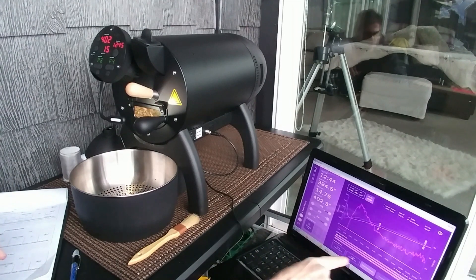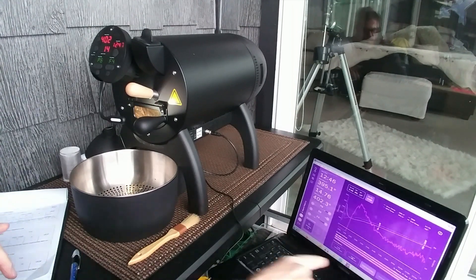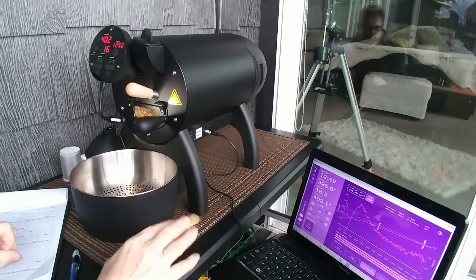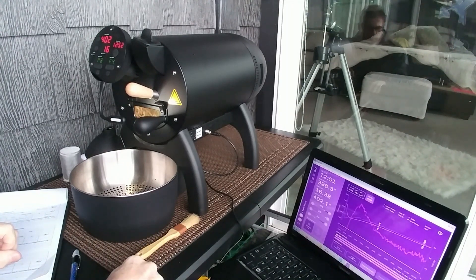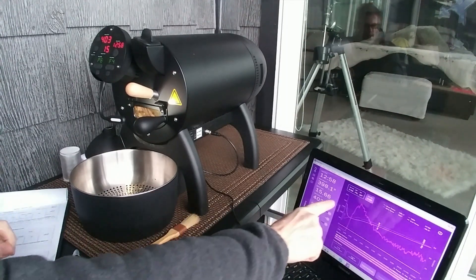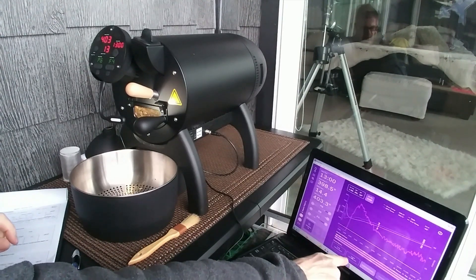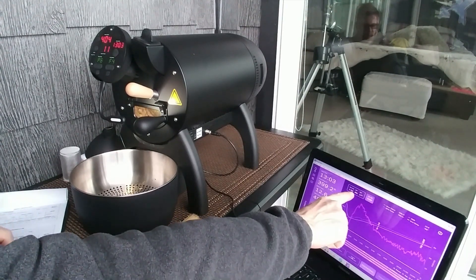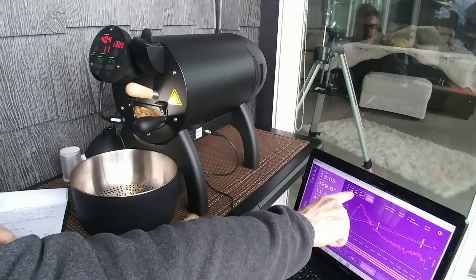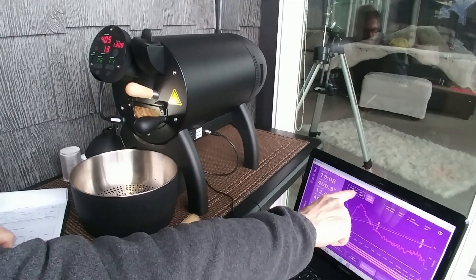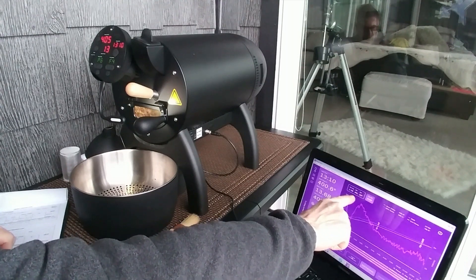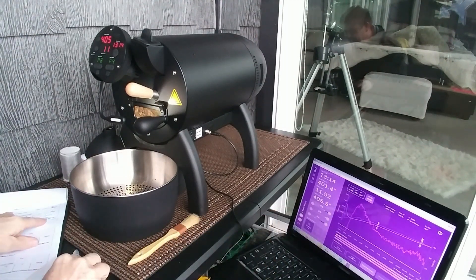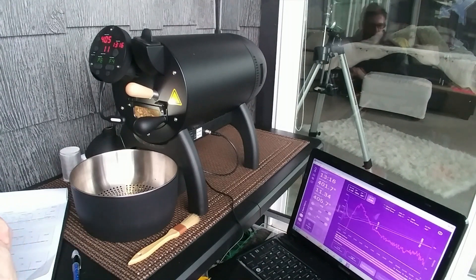I've kept my drum speed and for the most part my fan speed untouched. I also have, once I indicate first crack starts, it tells me right over here how much percentage of the time I'm spending in the development phase. So right now I'm at nine percent. I want that to be 20 percent.